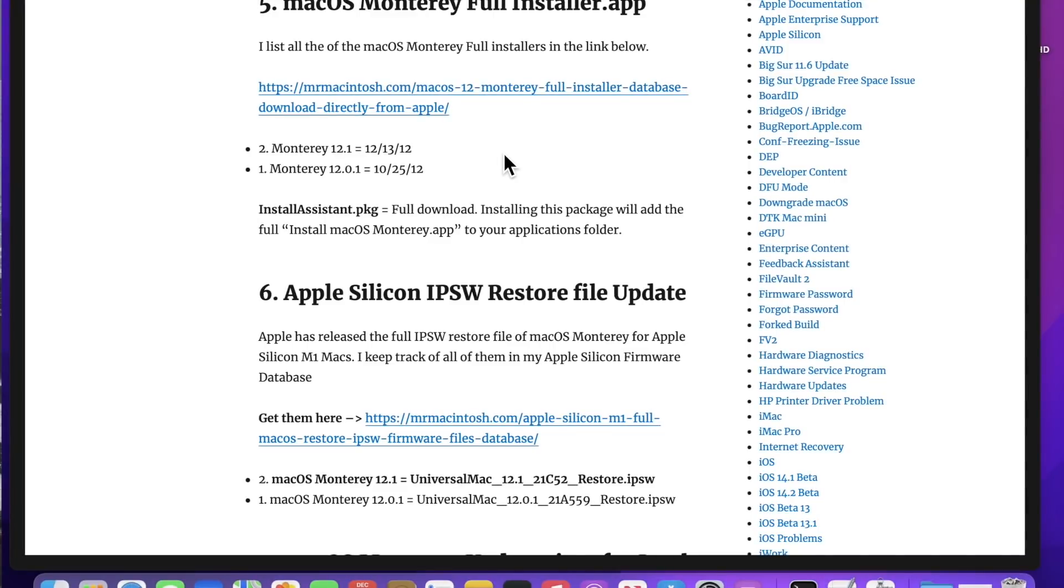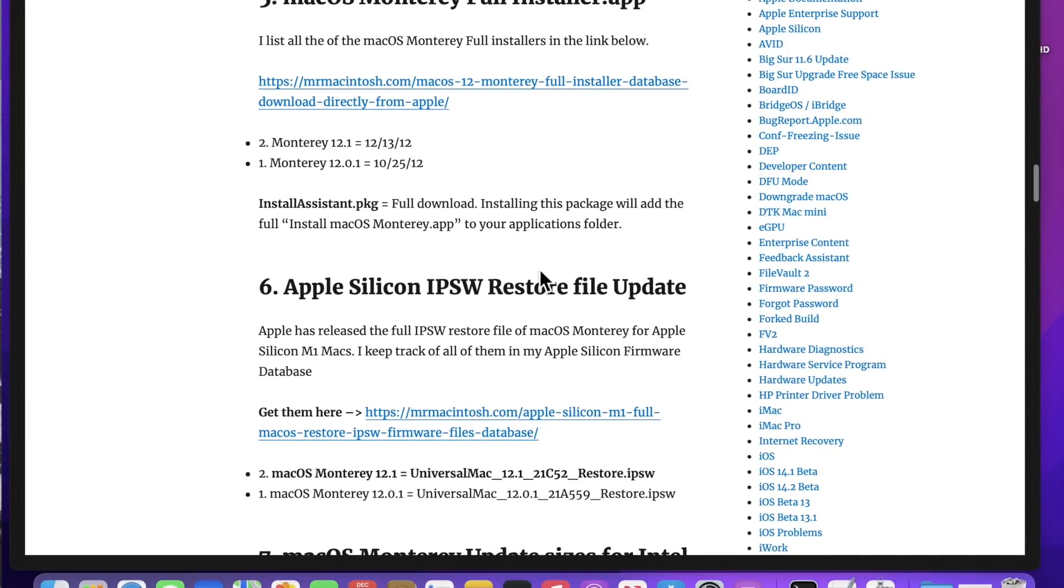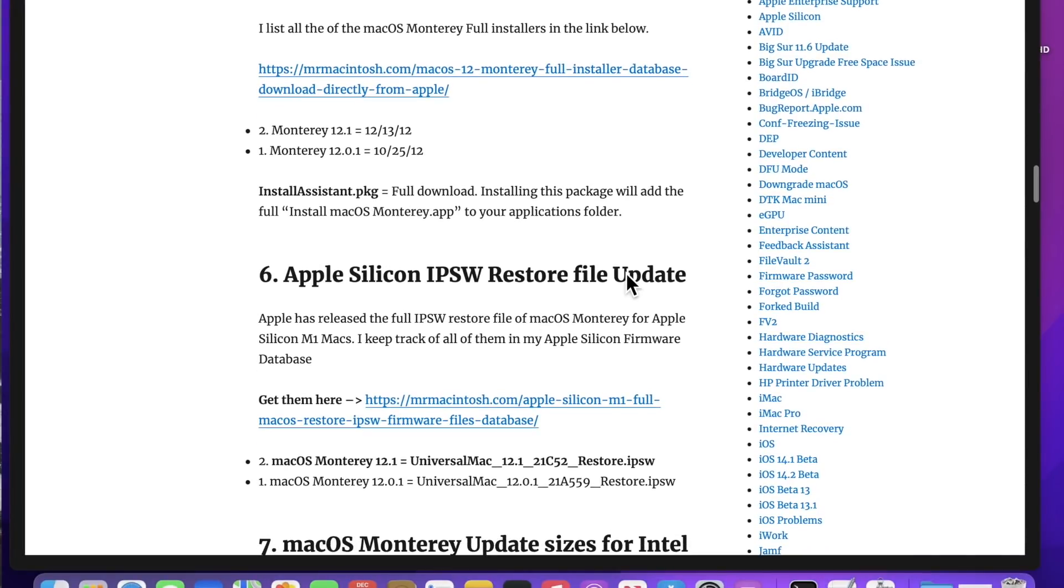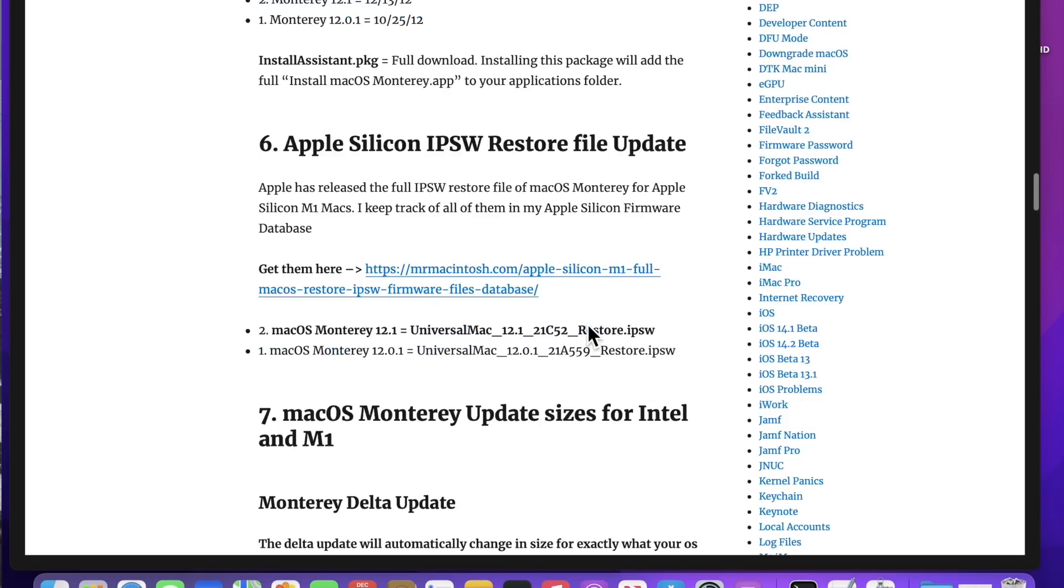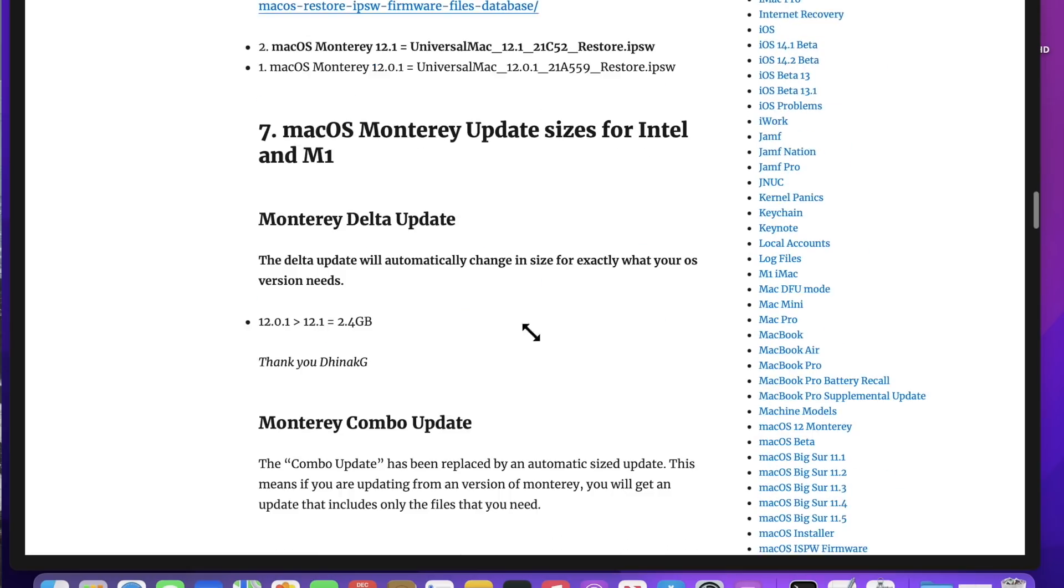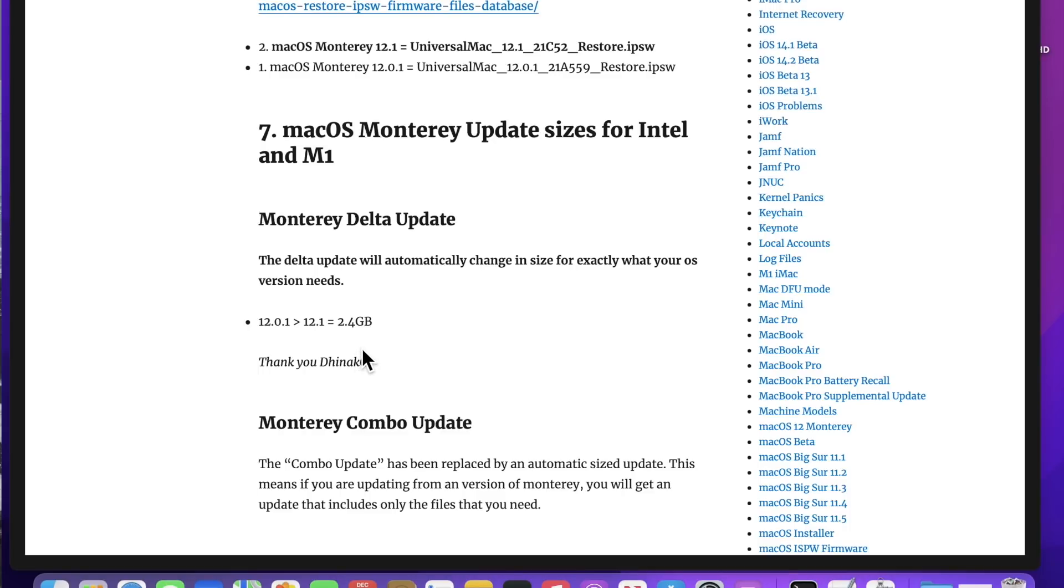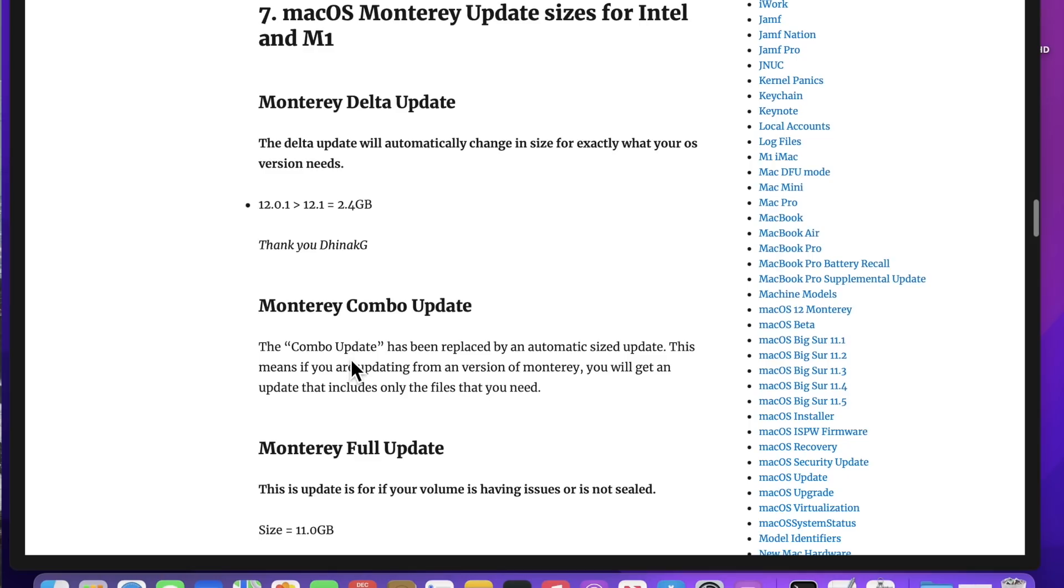Apple also released a full installer of macOS Monterey 12.1. The full installer is 12.16 gigabytes. They also released a M1 IPSW restore file for Apple Configurator 2 restores, and that is 14.14 gigabytes. The Delta update from 12.0.1 to 12.1 is 2.4 gigabytes. If you're updating from a beta release, it can be as small as 950 megabytes.